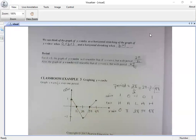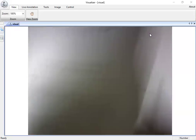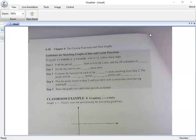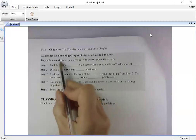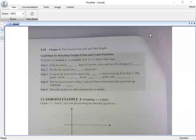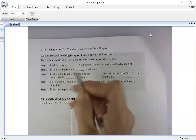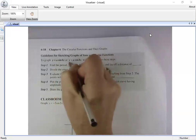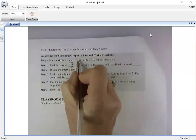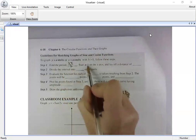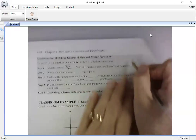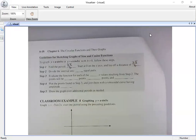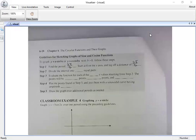We could do more than one period if requested, but it only asked for one, so we have the complete cycle. Here's a summary: if you see a number in front of x, find the period using two pi over b. Start at zero on the x-axis and lay off a distance equal to two pi over b. I need to divide the interval into four equal parts.